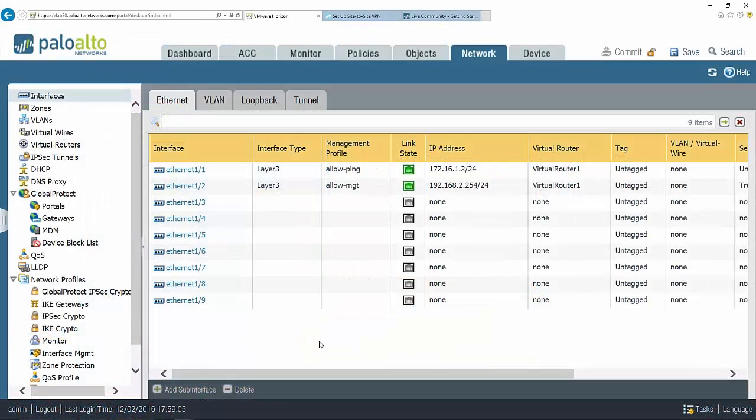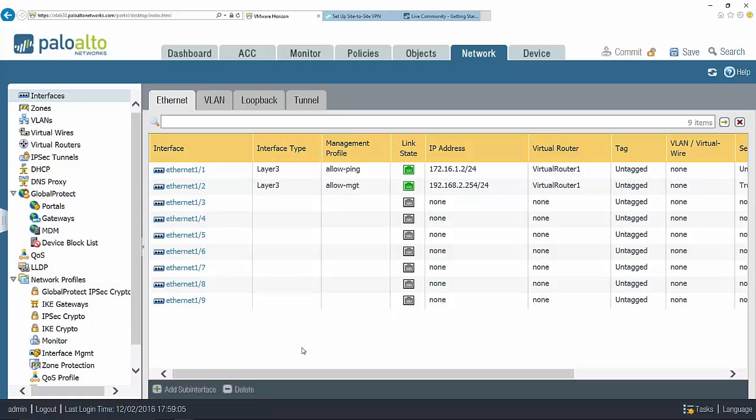In this scenario I have two sites, site one and site two. I've already configured the site one firewall. I'm on the site two firewall and I want to complete my configuration. As you can see here I have a couple of interfaces, one one and Ethernet one two.